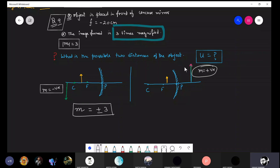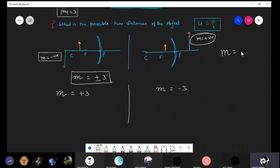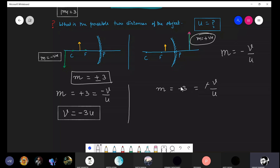There are two possible image conditions: a real image and a virtual image. So magnification can be +3 or −3. Using the formula m = −v/u: when m = +3, we get v = −3u; when m = −3, the negatives cancel and v = +3u.